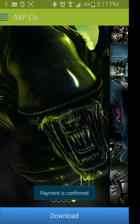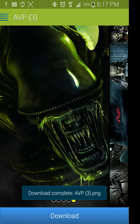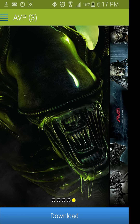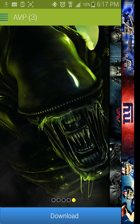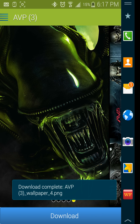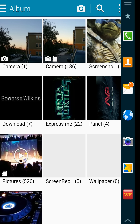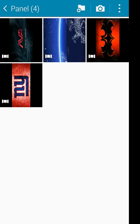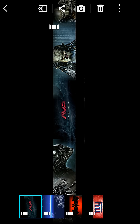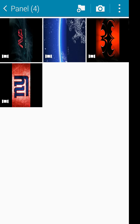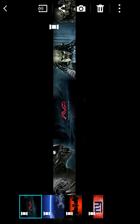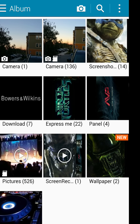Once it's processed, just hit back because it automatically downloads to your phone. Bring over your sidebar, head to your images — whenever you buy a premium theme it's gonna be downloaded right in the panel folder. As you can see, we just purchased the AVP one; the folder is called panel and the wallpaper you downloaded is under the wallpaper subfolder.